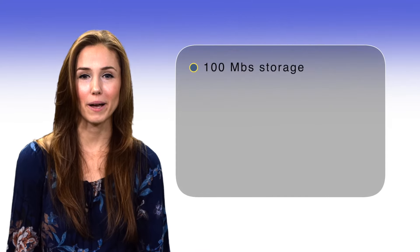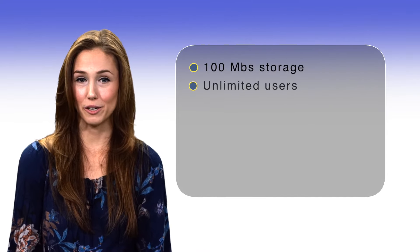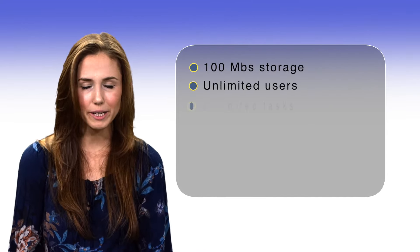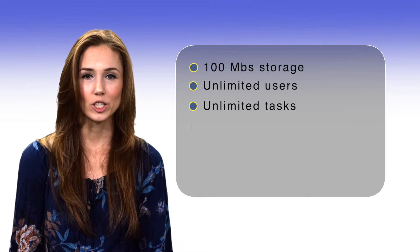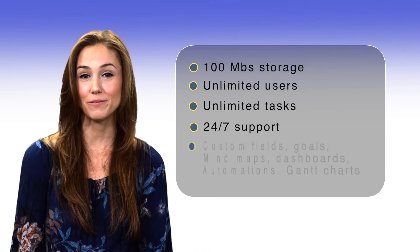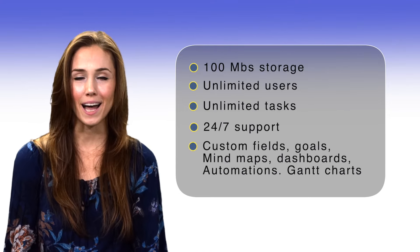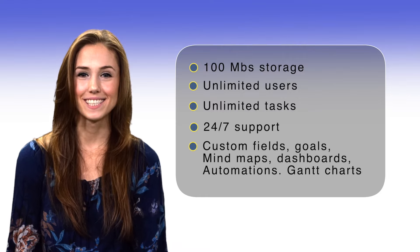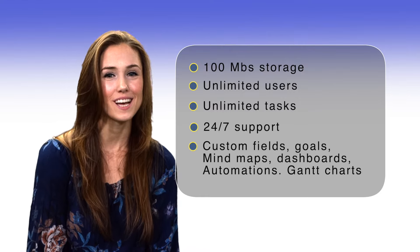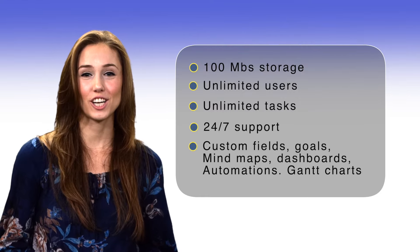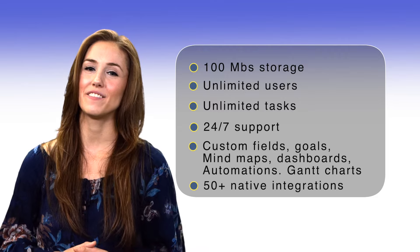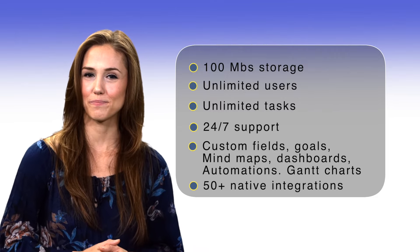Best ClickUp features you can get for free? 100 megabytes of storage, unlimited users, unlimited tasks, 24-7 support, custom fields, goals, mind maps, dashboards, automations, Gantt charts, and more than 50 native integrations.